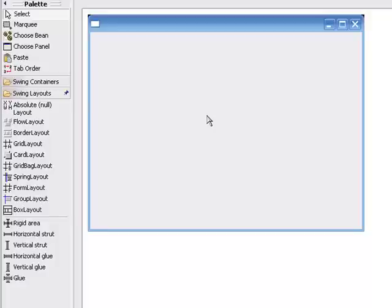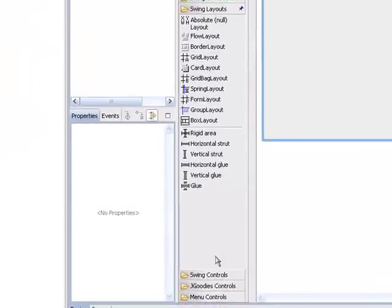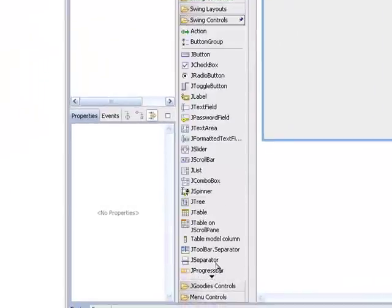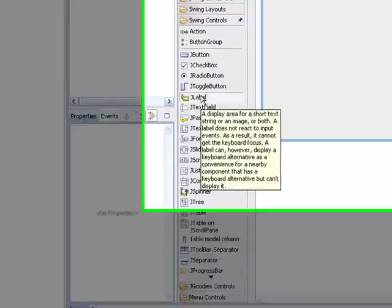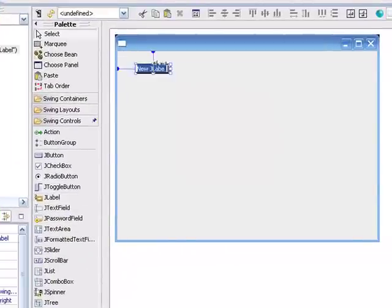And now we'll select, out of the controls, a label, and we'll drop that on the panel.